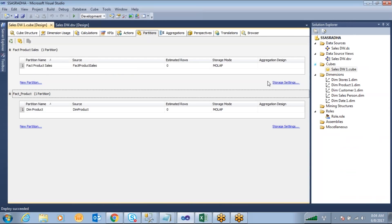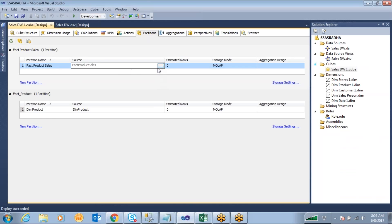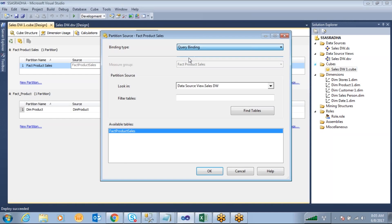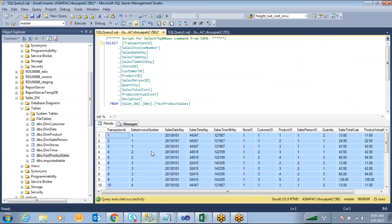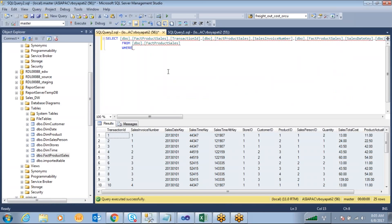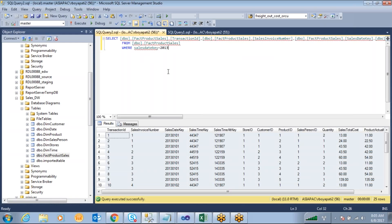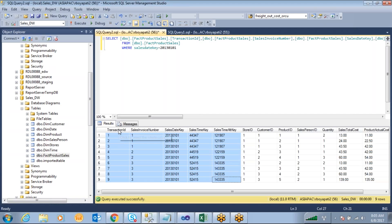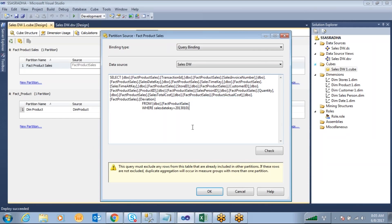To create a partition, the existing partition is already created at the entire table level. You need to change this table binding from the entire table to a specific date or year. Write a simple query to get the partition on a date-wise basis — on column Sales Date Date Key equal to 2013-01-01. That query returns 9 records. This data you want to make one partition. Click OK to check the syntax, then click OK.